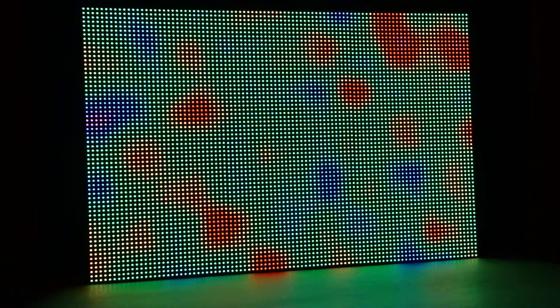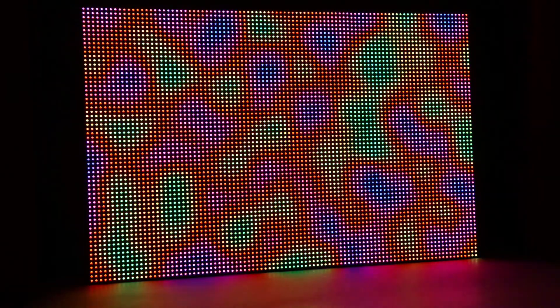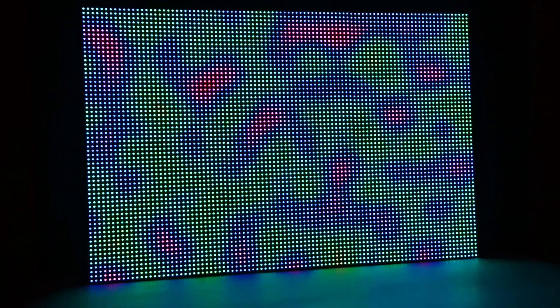I hope you enjoyed this brief demonstration of my 96x64 RGB LED matrix and thanks for watching.